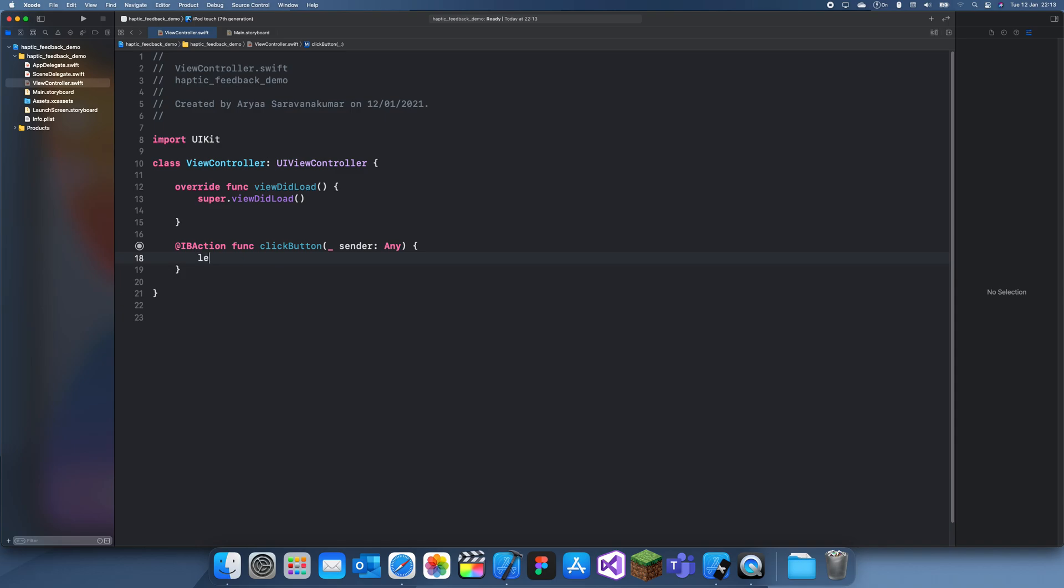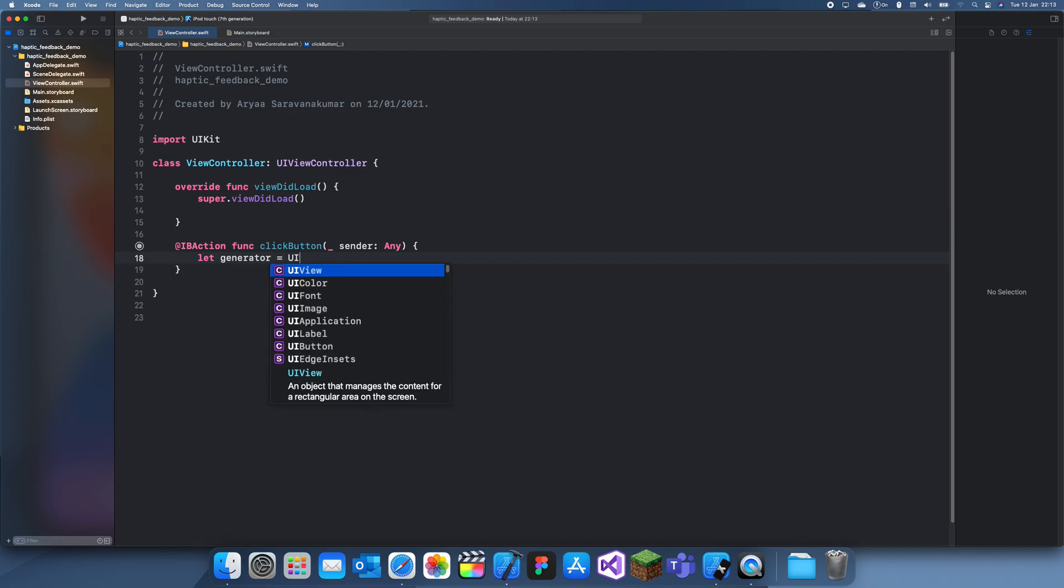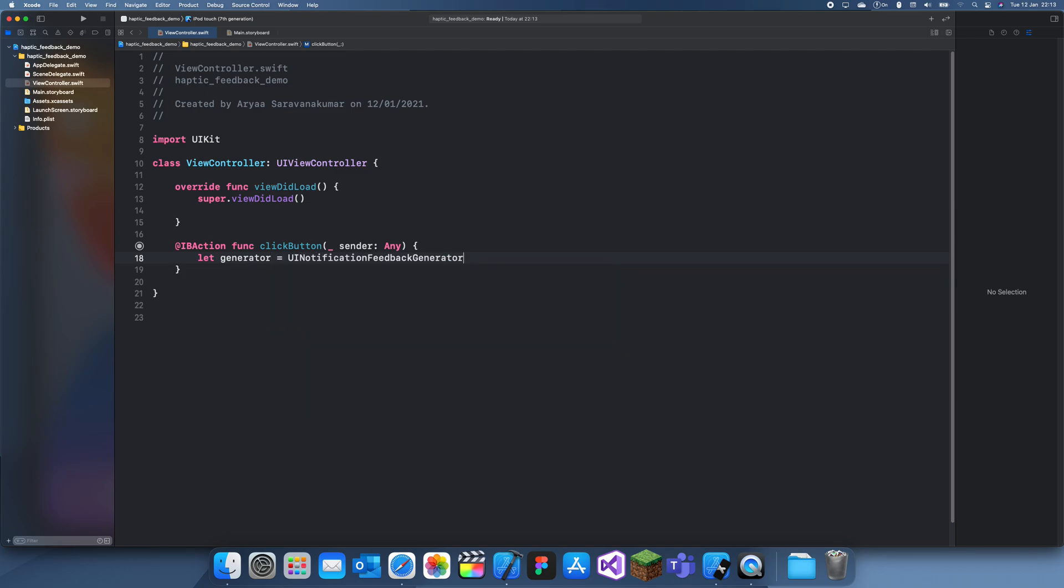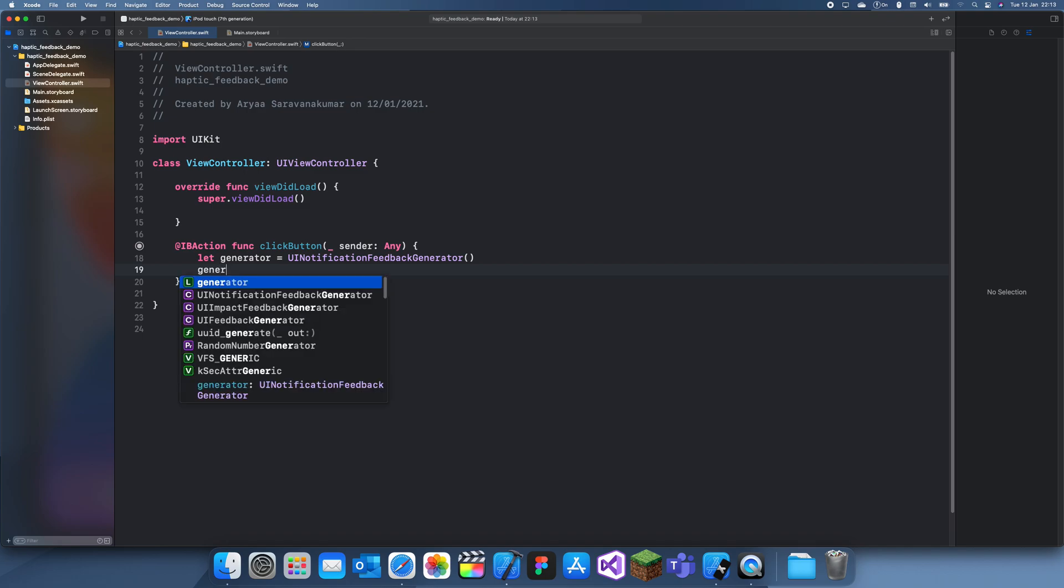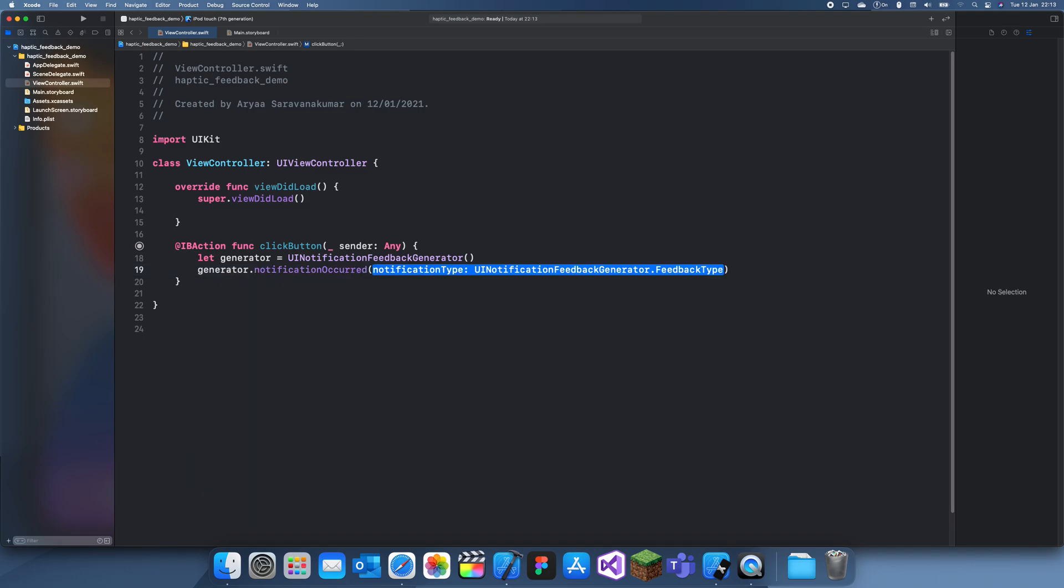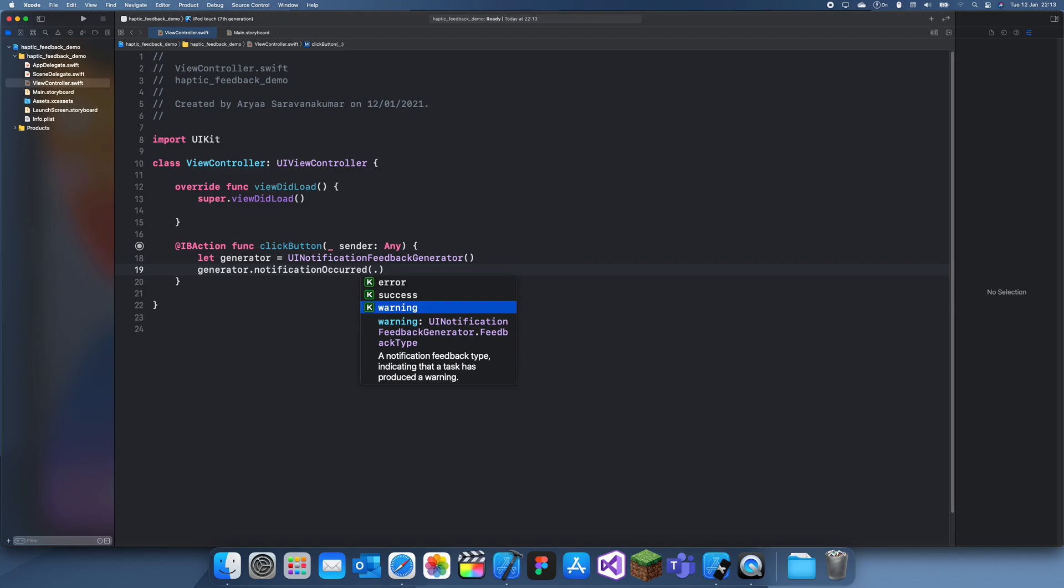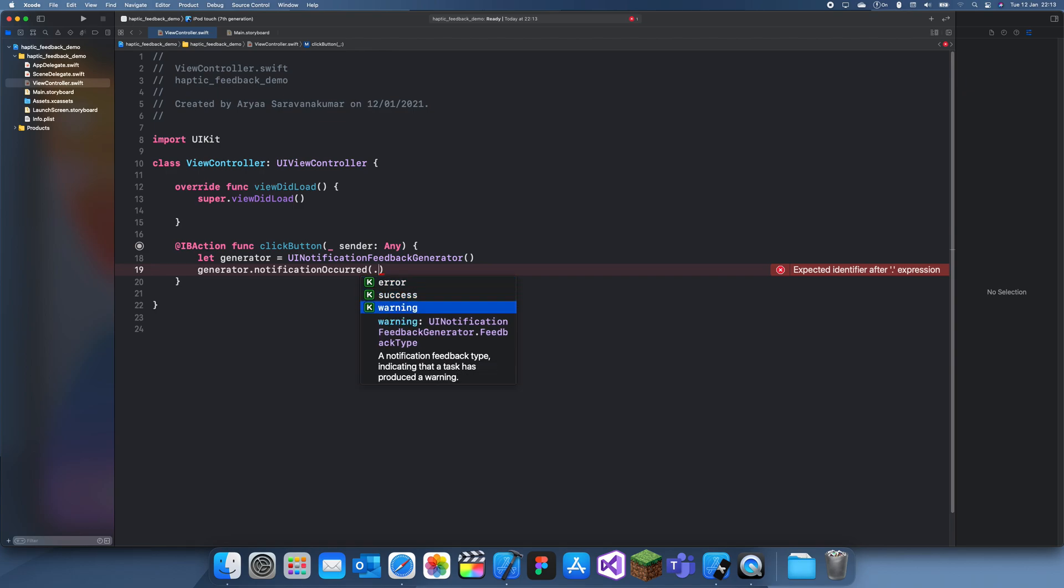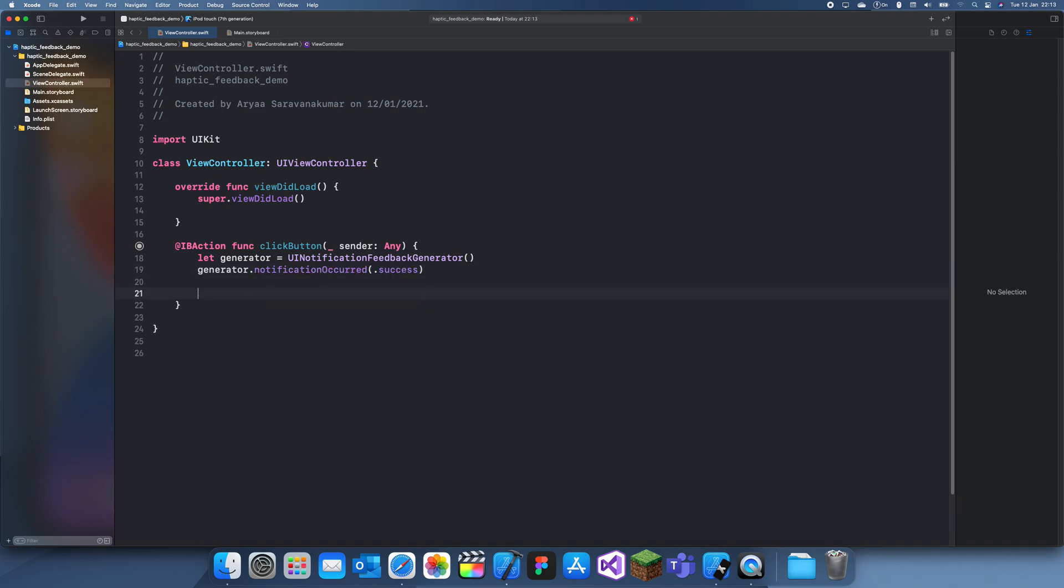In this click button, the way you generate haptic feedback is you create a generator. This is called UINotificationFeedbackGenerator. Then we want generator.notificationOccurred, and we can choose what feedback type we want. These are four feedbacks: error, success, or warning. We can call this success.